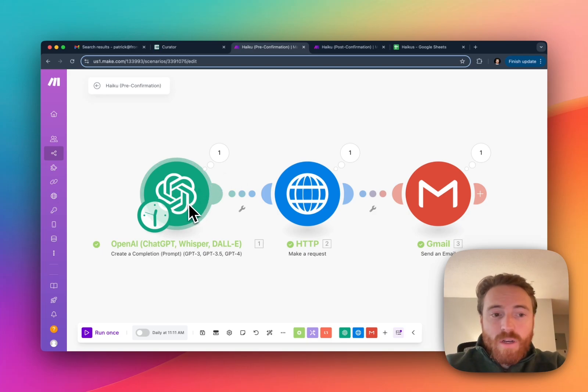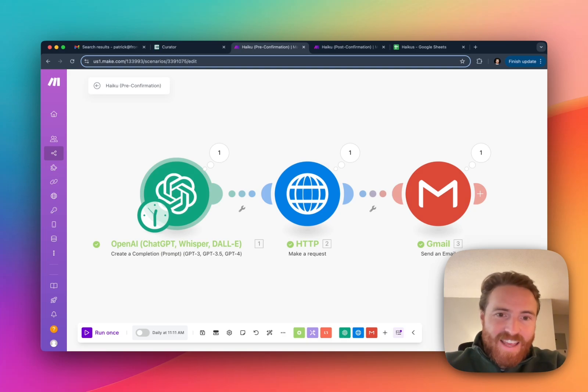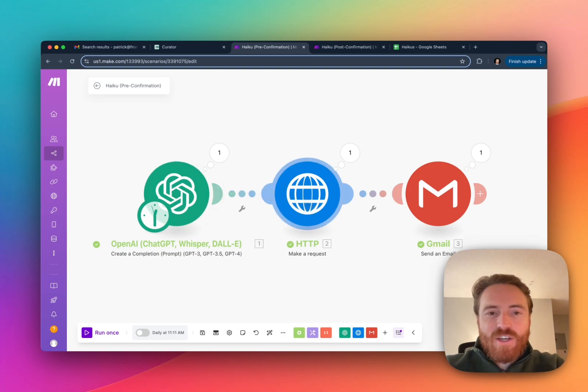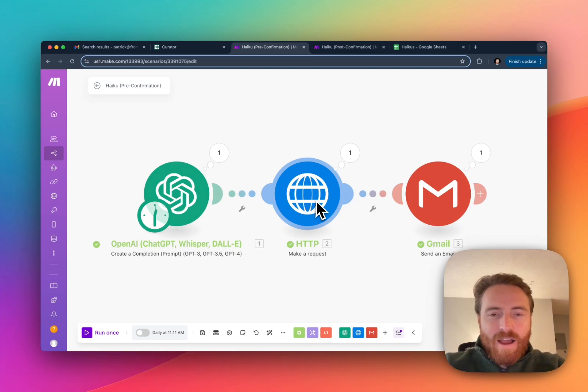Step one is it just generates a haiku about cats and then it's going to send the response from that haiku, the generated poem. It's going to send that to the Curator API.